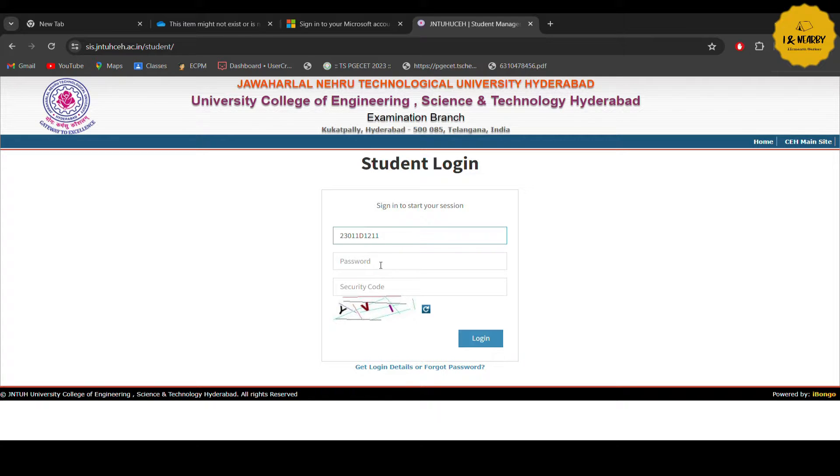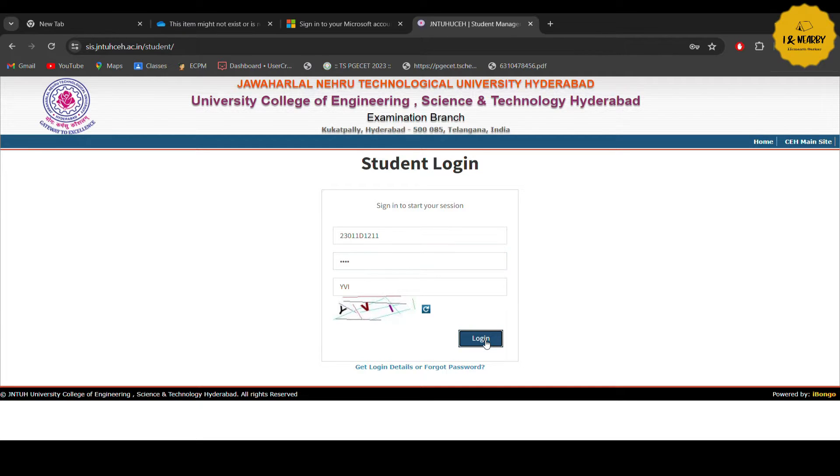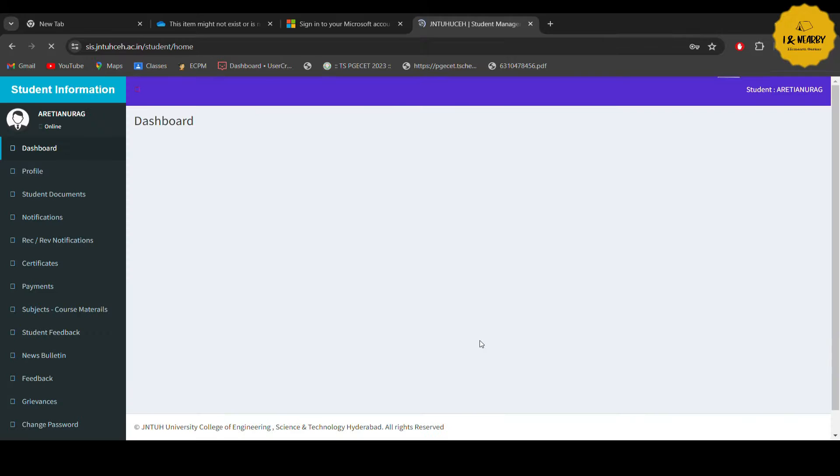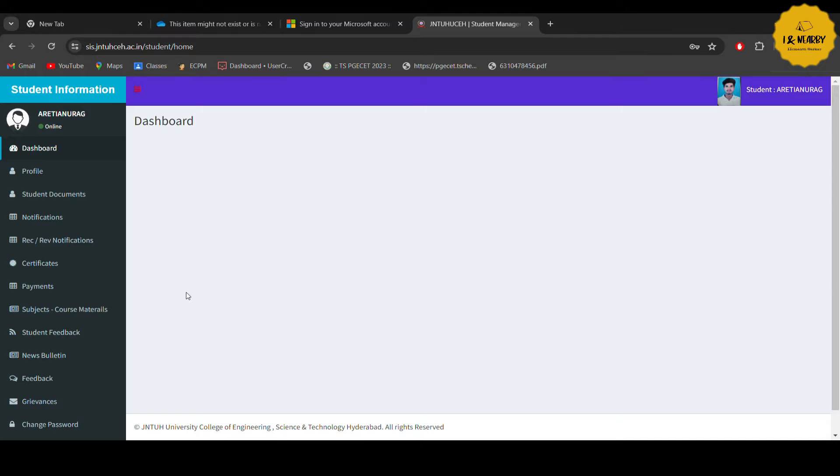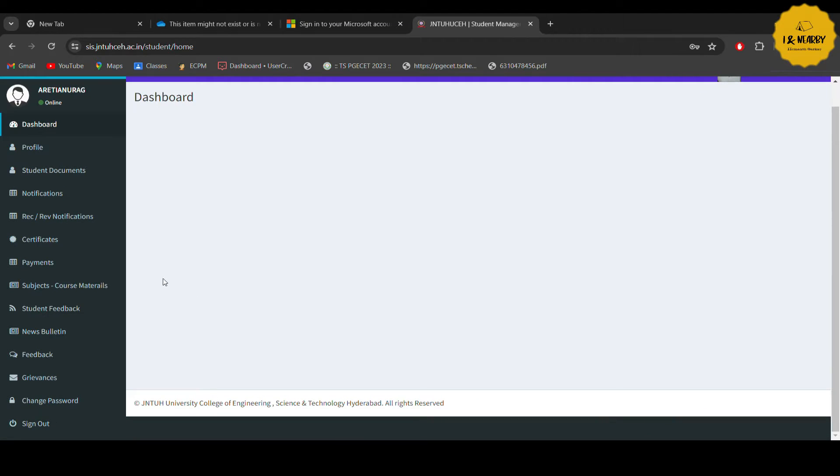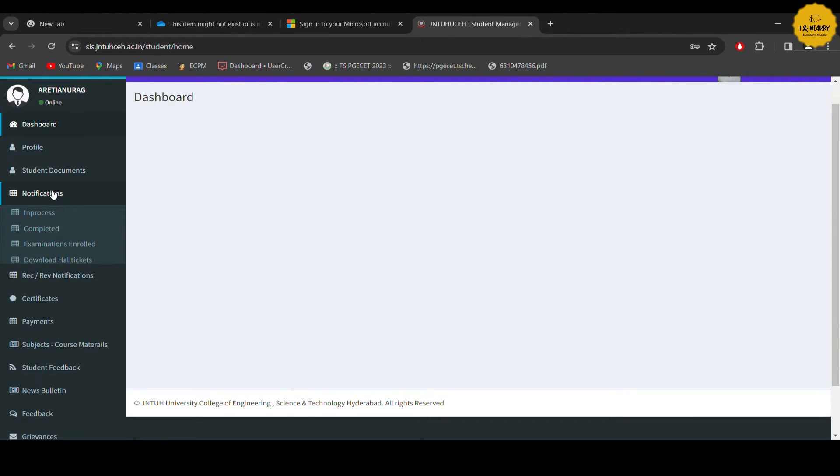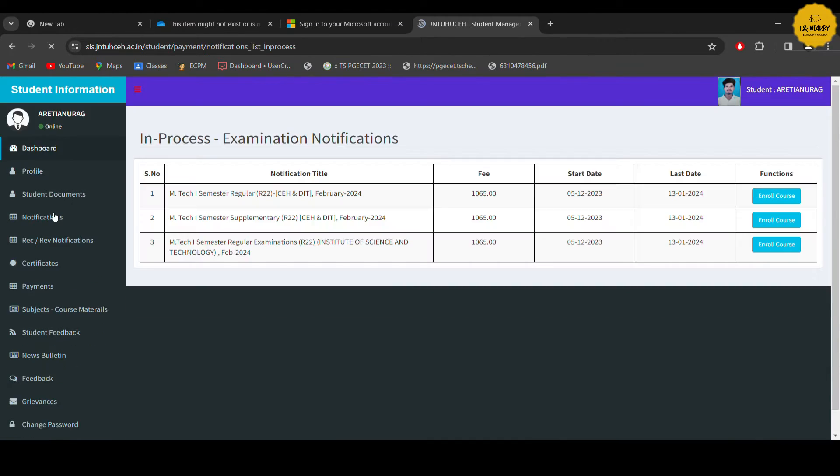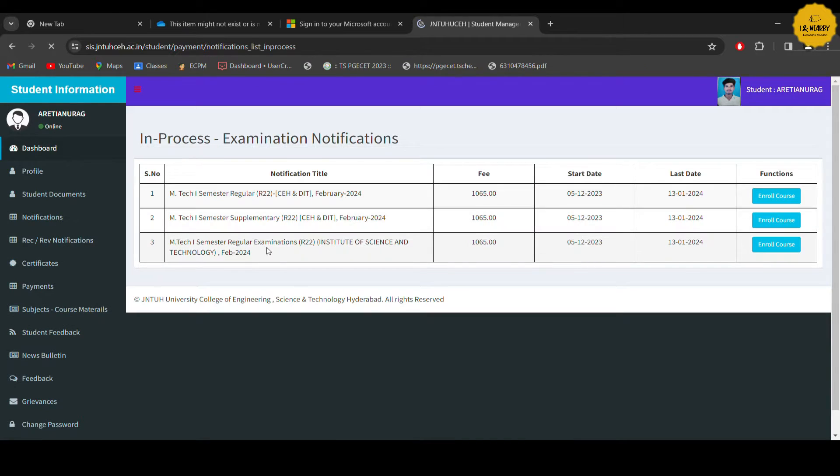We will enter the interface and check inside. After entering the details in the description, here we have the student information and the dashboard. The info is the profile, dashboard, student documents, notification, etc. We can select the notification.